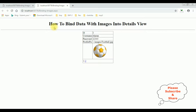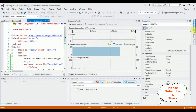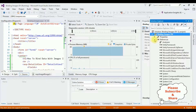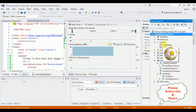Here we got the final output — notice the image is bound into the DetailsView control, and these images I have stored in the images folder.